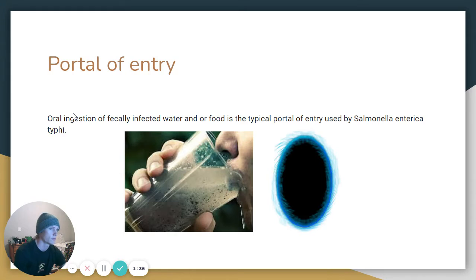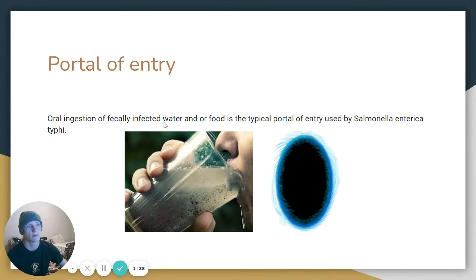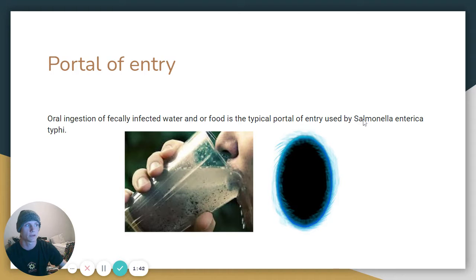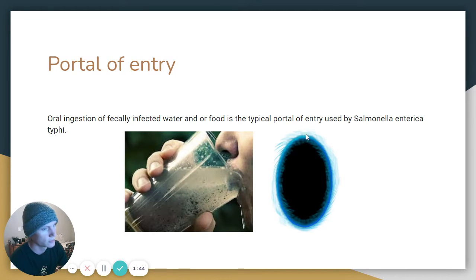Portal of entry: oral ingestion of fecally-infected water and/or food is the typical portal of entry used by Salmonella Enterica Typhi.